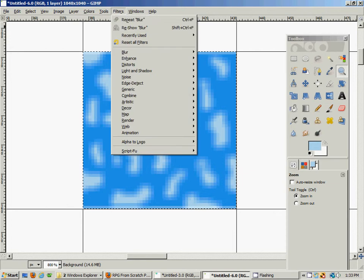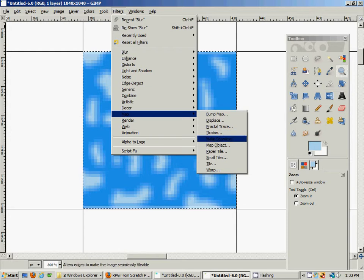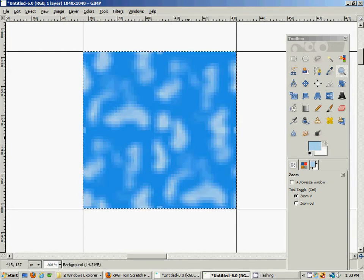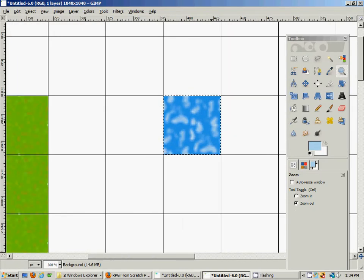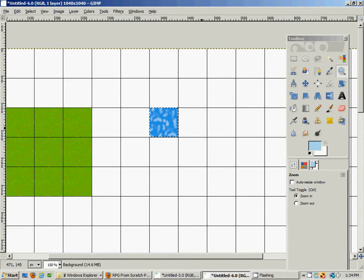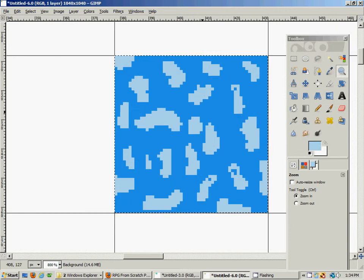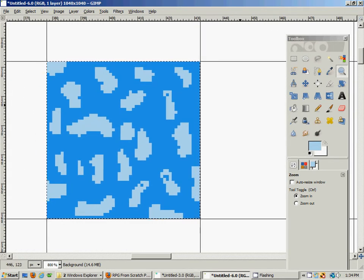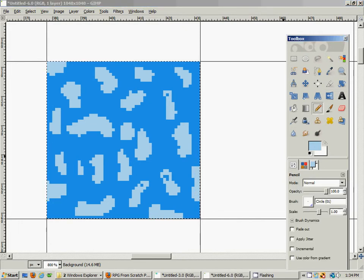Let's go under Filters > Map and use 'Make Seamless' - that creates a little more variation. Zooming out to look at the water texture, I think there's a little bit too much white, so I'm going to undo that and get it back to what we had. I'm going to add another color of blue - some aqua - to give it more variation instead of all this white.